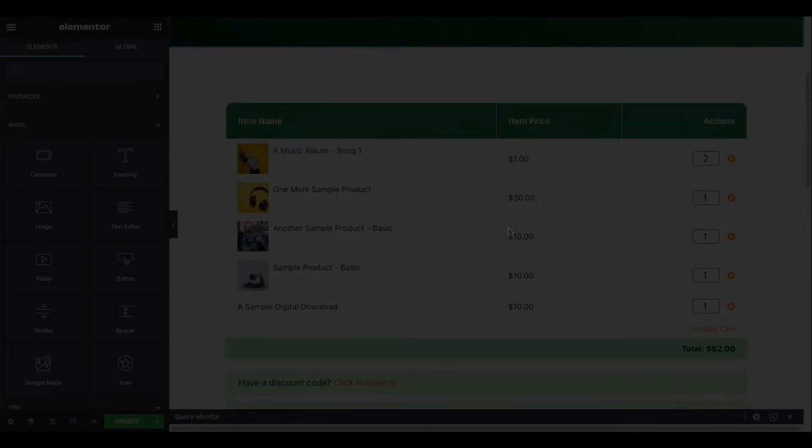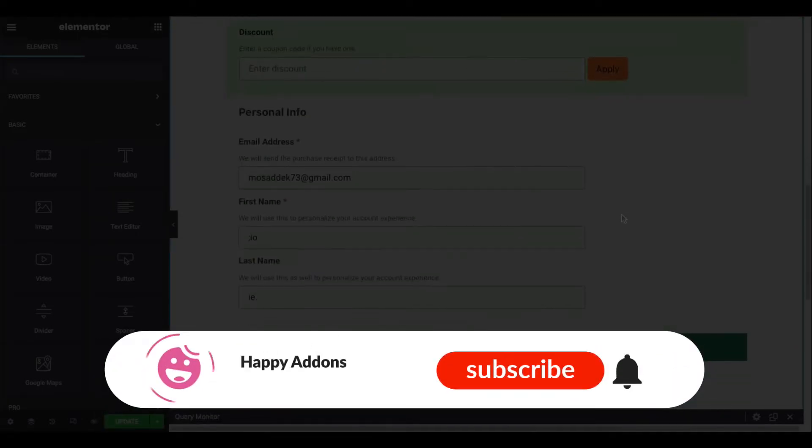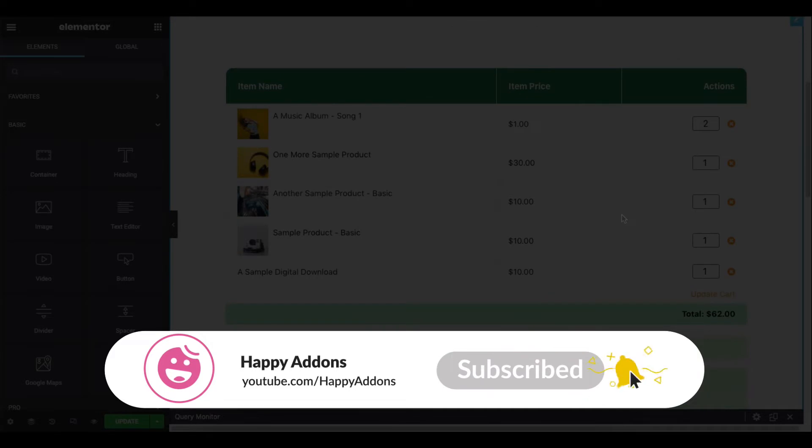By the way, if you haven't subscribed to our channel, please subscribe and turn on the bell icon to get the notification of our upcoming tutorials.